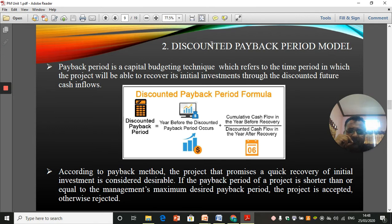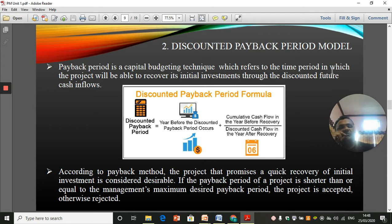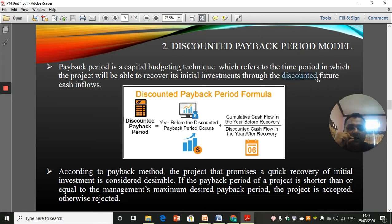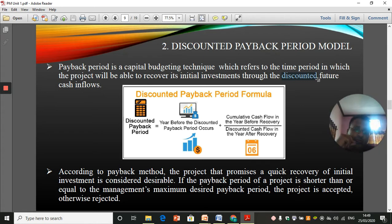Now, the discounted payback period is a capital budgeting technique which refers to the time period in which the project will be able to recover its initial investments through the discounted future cash inflows. Here we are considering the time value of money, so this is a discounting technique. We discount all future cash inflows to the present level and then calculate in how many years we recover the initial investment — that is our discounted payback period.